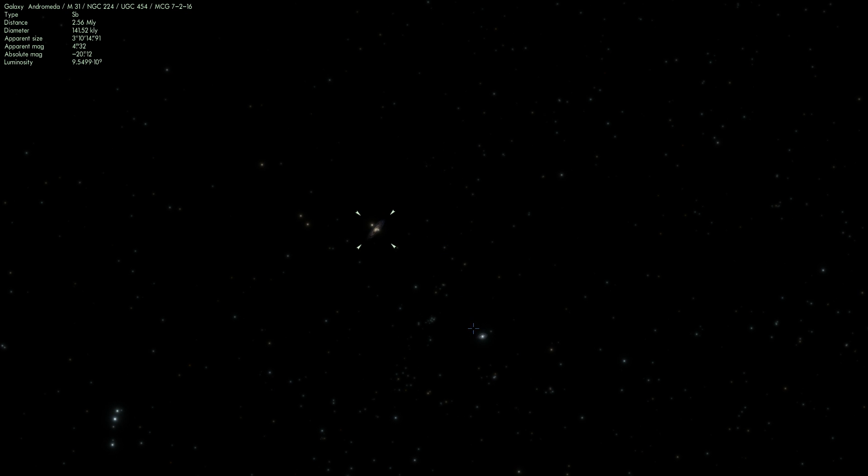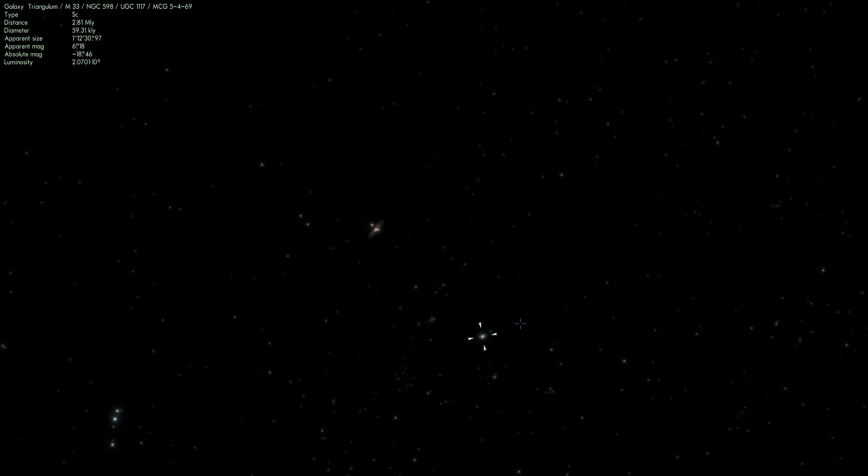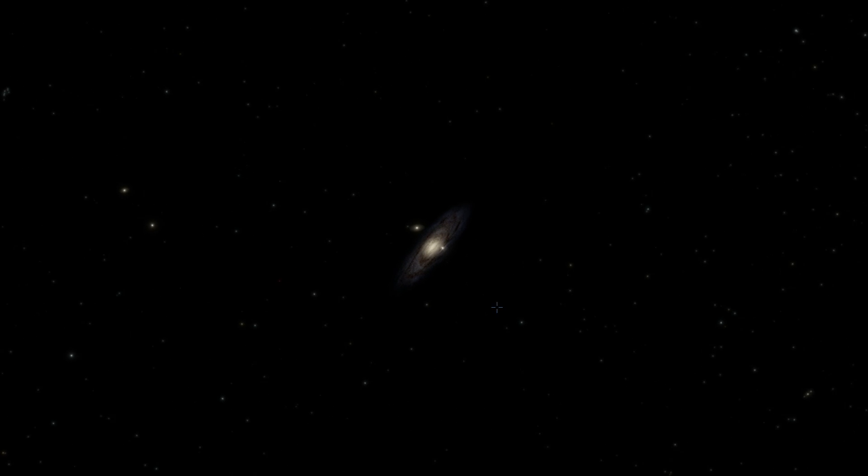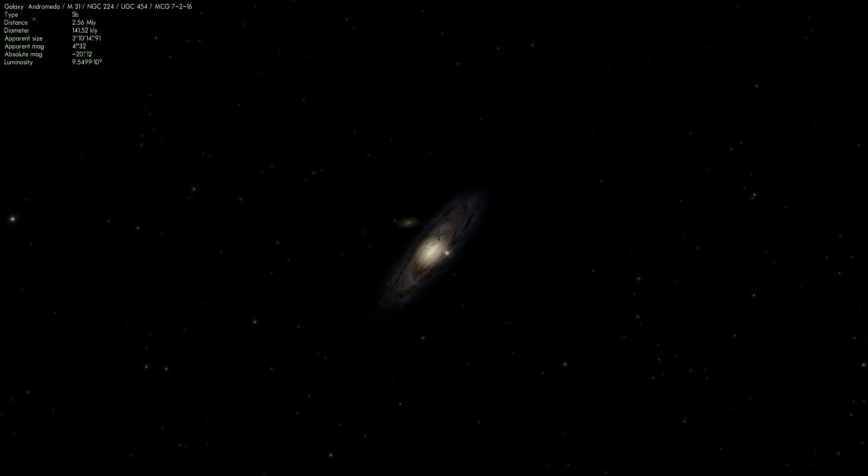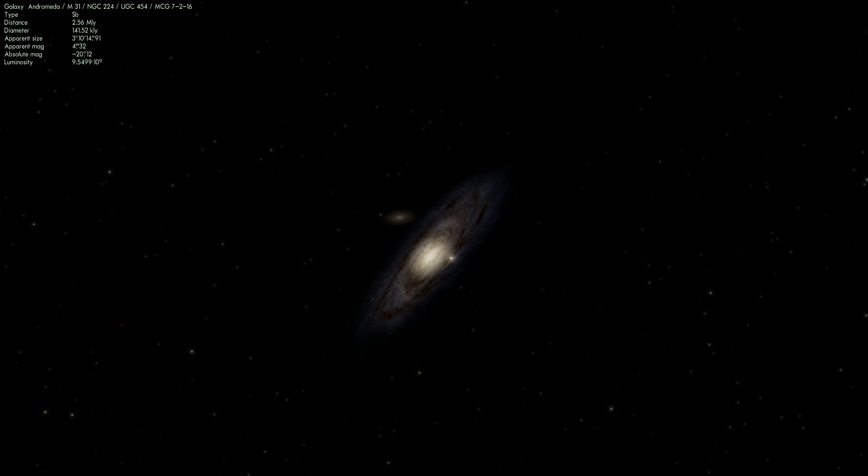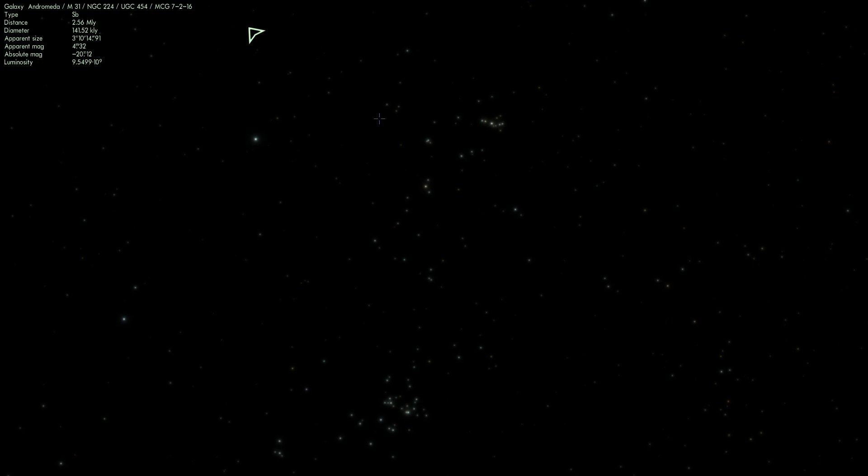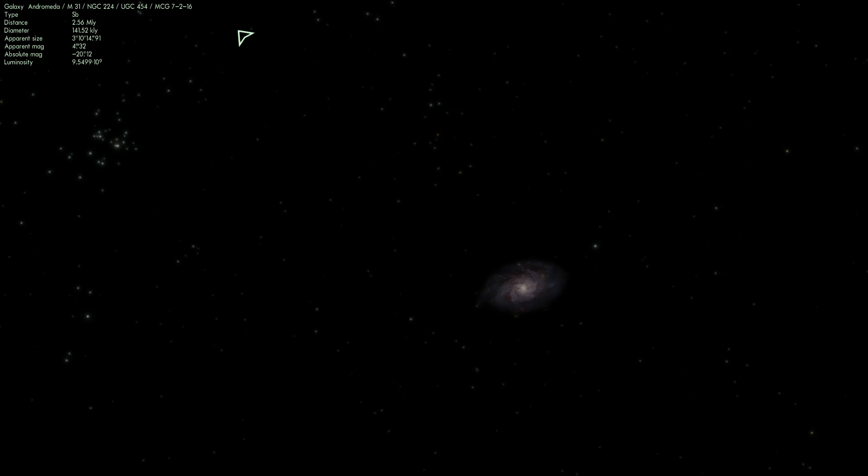This object is right here and it's known as Triangulum. It's kind of in the same direction as the Andromeda galaxy but it is significantly smaller. So as a matter of fact if I actually use my binocular function here, there is the Andromeda galaxy, this is what it looks like, and there is the Triangulum.